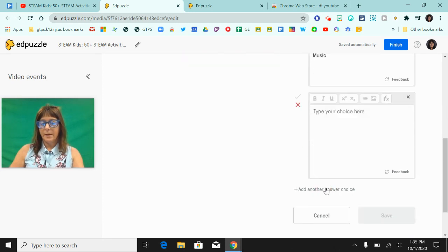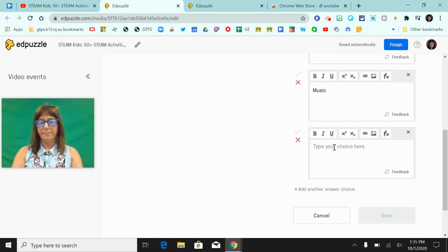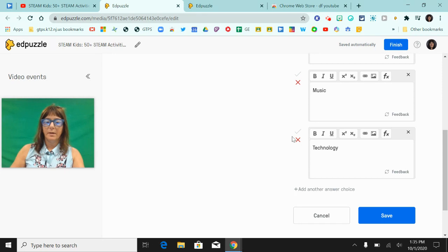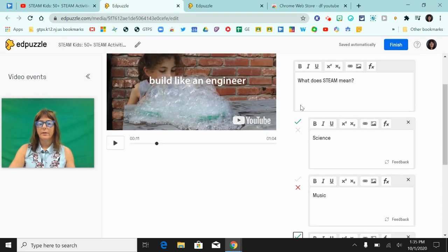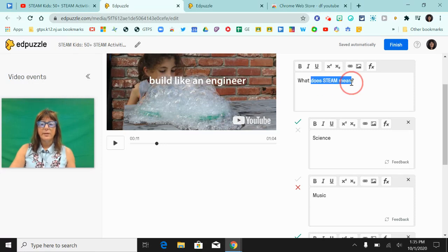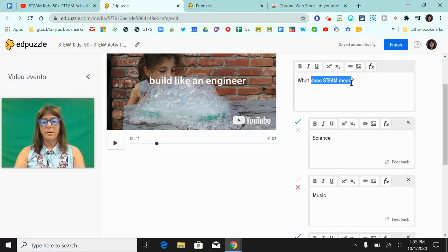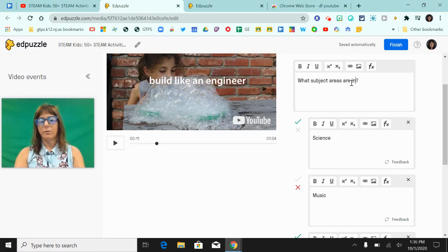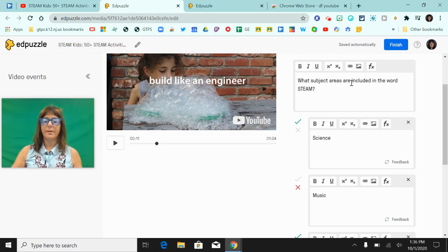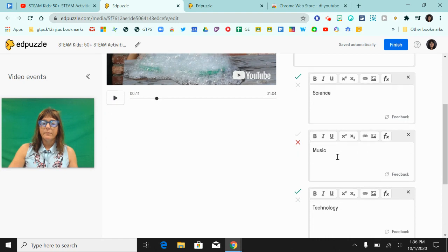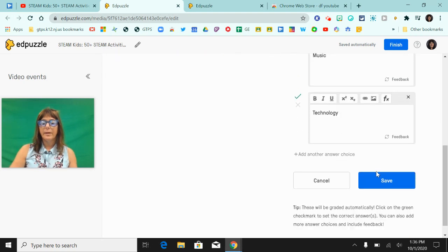I'm going to add another one and I'm going to say that that's the correct one. So what does STEAM mean? Maybe I should rephrase that question to include what subject areas are included in the word STEAM. So there's my question and now I can hit save.